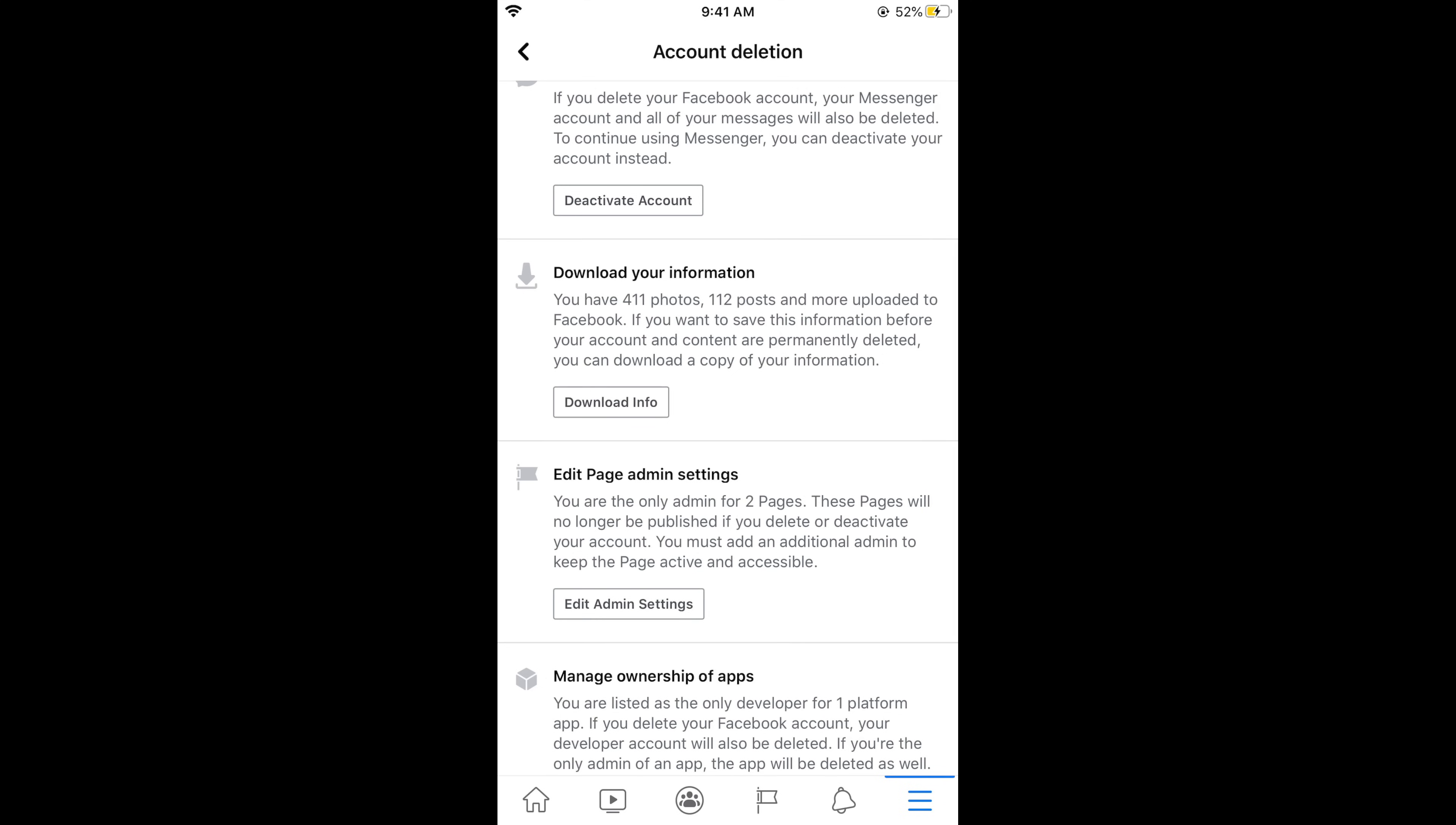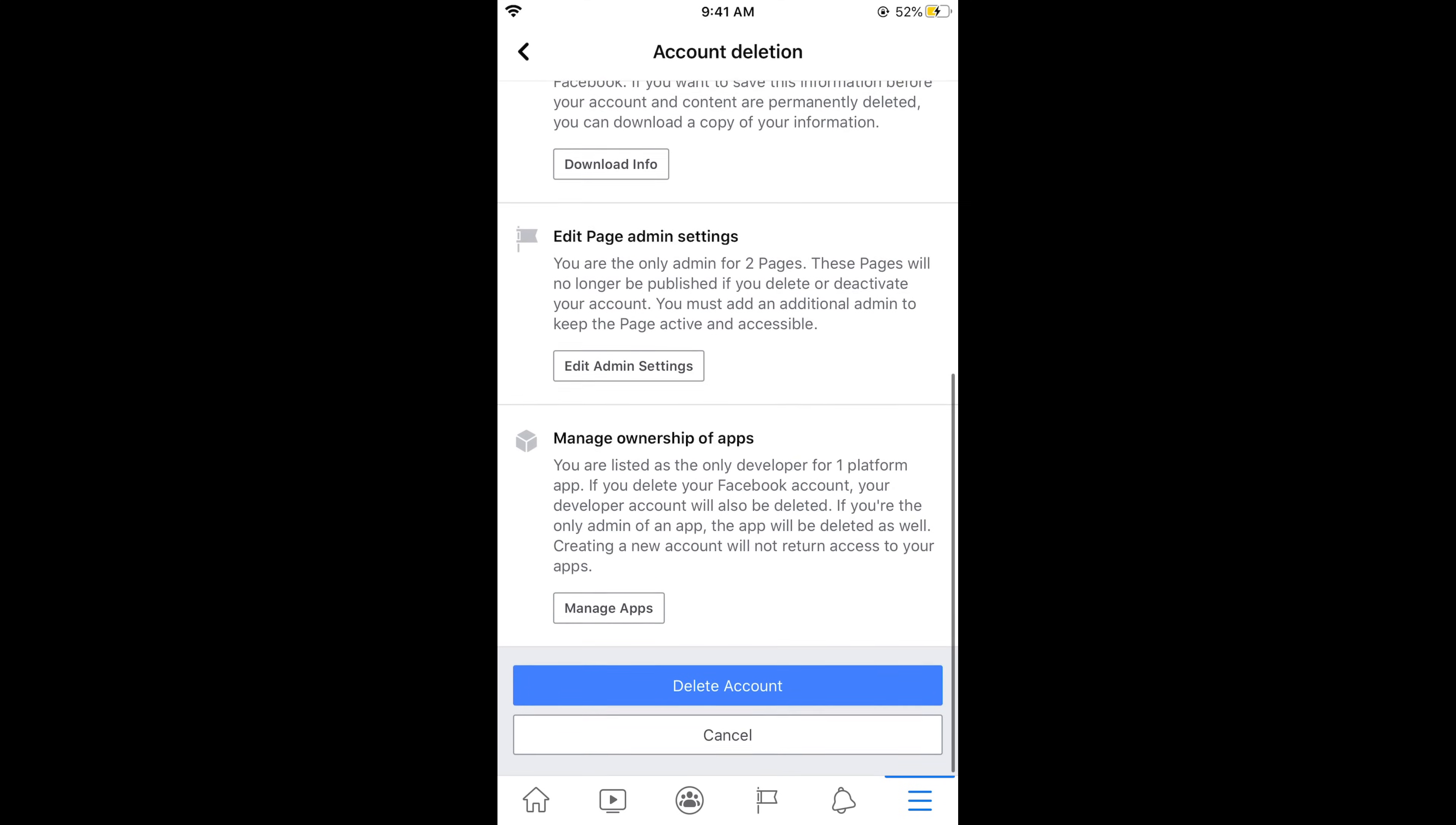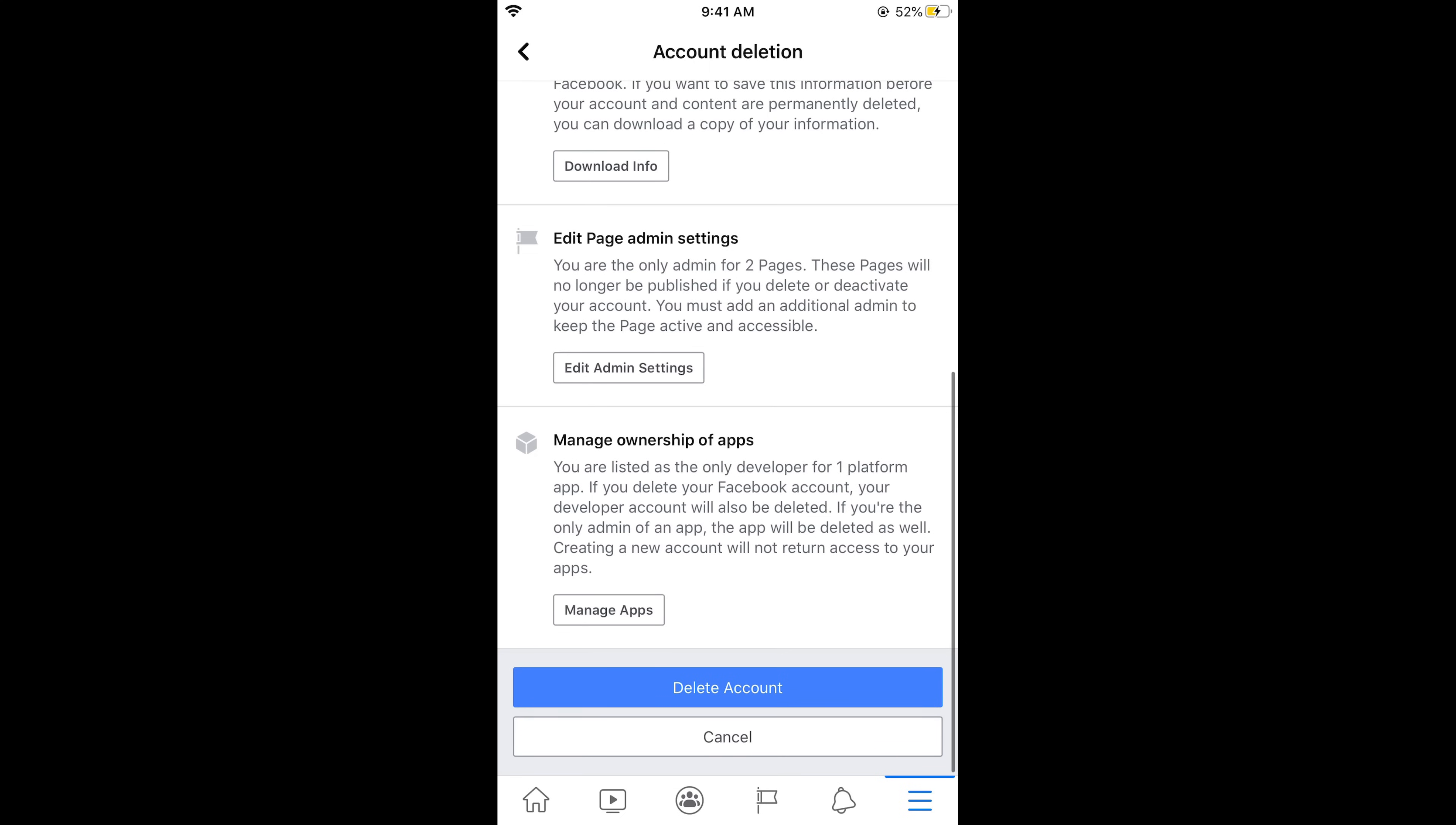You must have uploaded multiple photos and posts so you can download that info as well. There are other things like Edit Your Admin Settings. If you are managing any page you can go for Edit Admin Setting and transfer admin privileges to someone else. And here in some cases if you have allowed some apps to use your Facebook information you can tap on Manage Apps. Now tap on Delete Account.